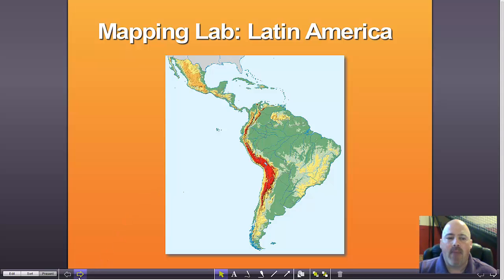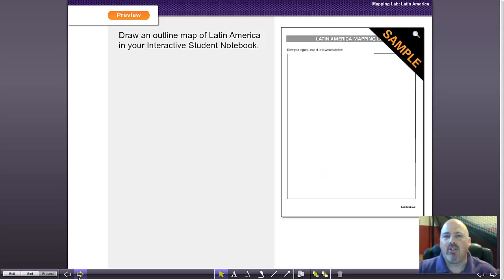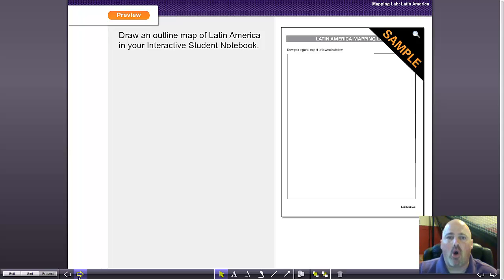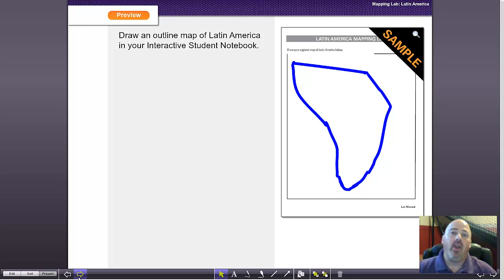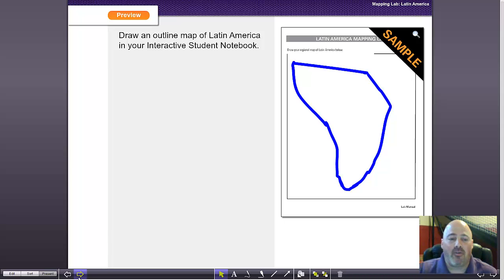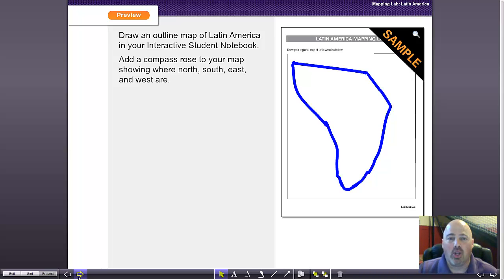Every mapping lab begins the same way. In a preview, we're going to challenge the students to draw an outline of that particular region. Here we can see that a student is going to be challenged to draw an outline of Latin America and they're going to try to do that from memory.